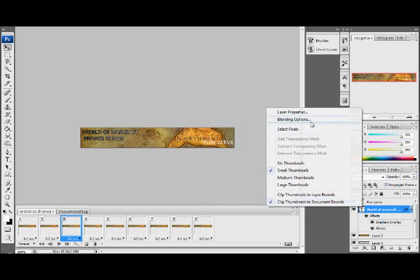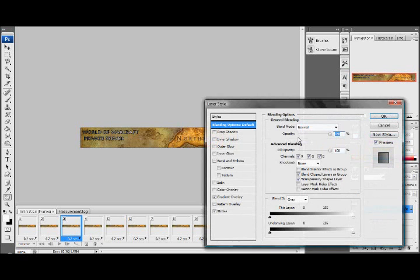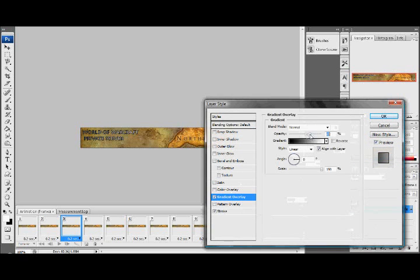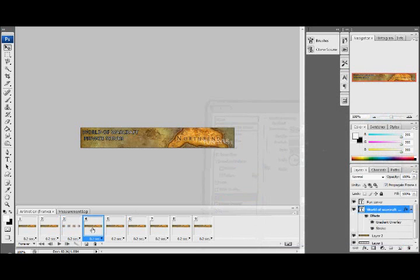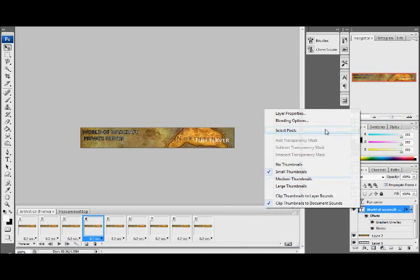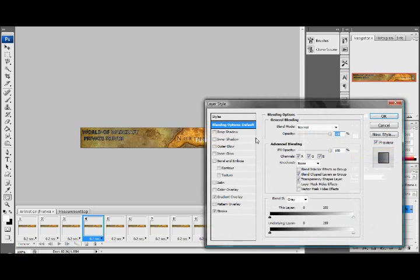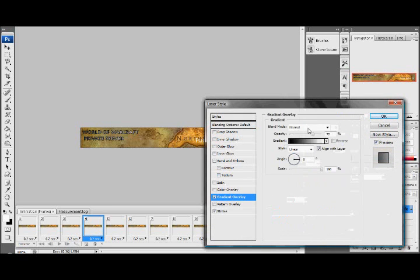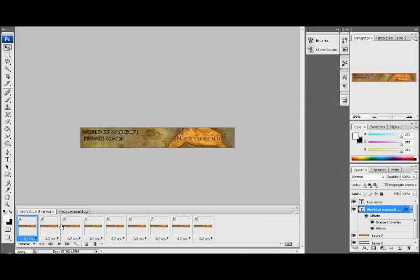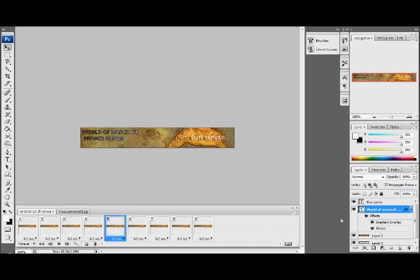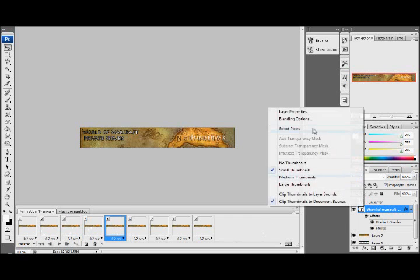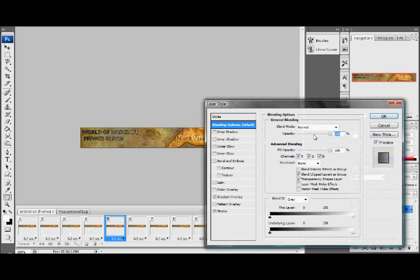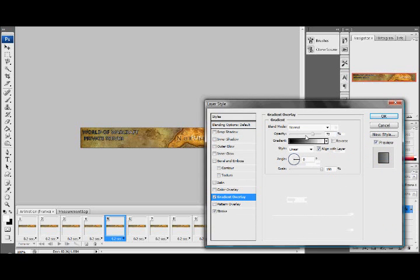And again change the opacity to a lower level of course, and again blending options, gradient overlay.